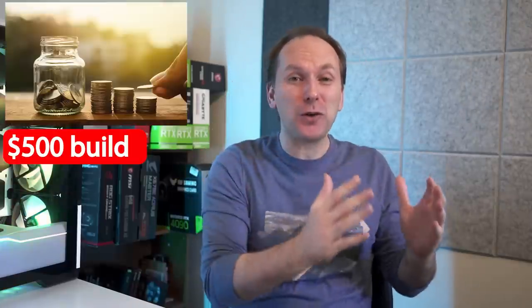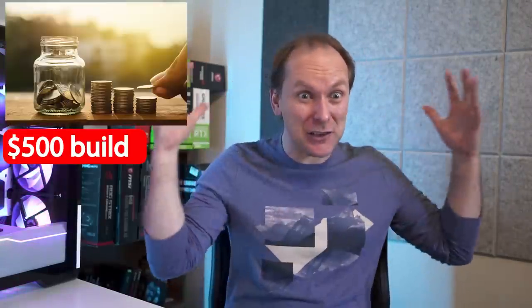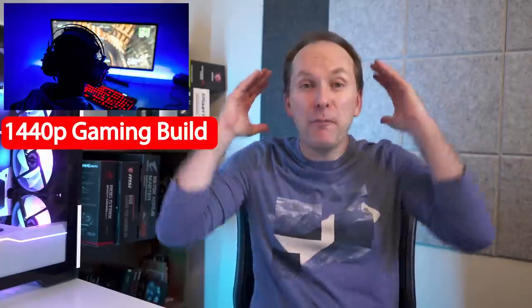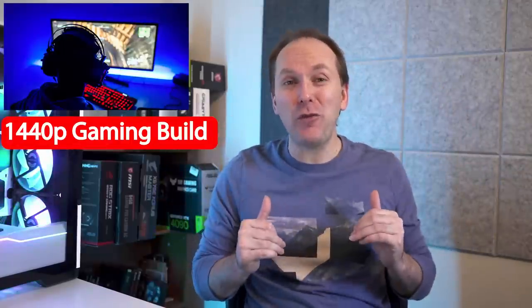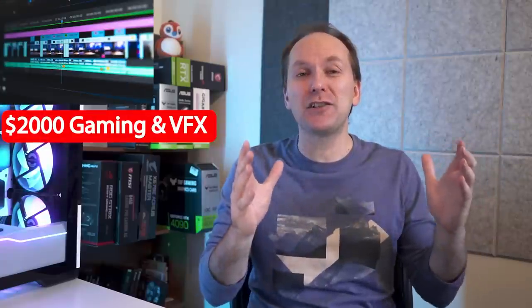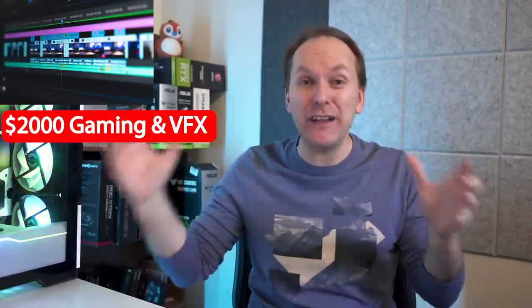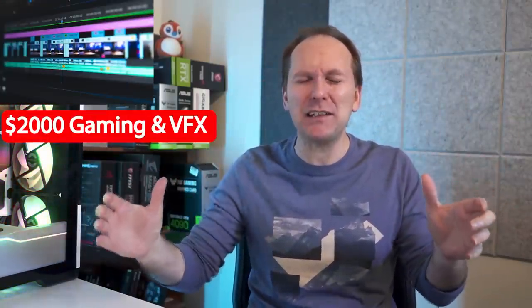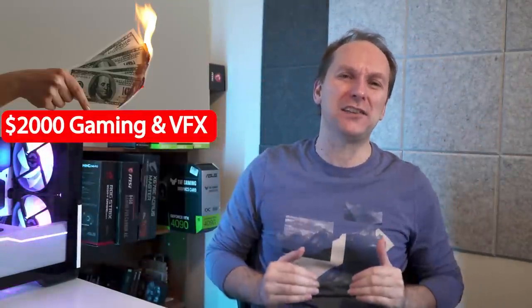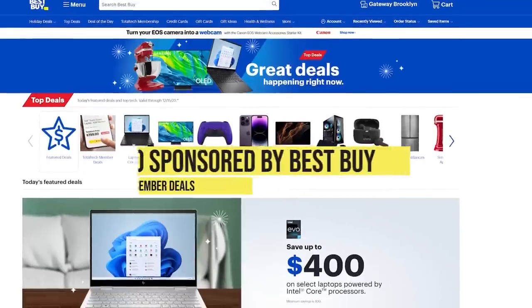We've got three insane builds. We've got an ultra budget, less than $500 build that does not have compatible parts. We've got a mid-range 1440p build that's seriously underperforming FPS-wise, $2,000 gaming and VFX video editing PC that's spending money in all the wrong places. Remember, if you get value out of the video, give it a like. It makes a huge difference to the channel. And of course, subscribe and click that bell icon. That way you get notified when we release cool content. With that, let's jump into it.